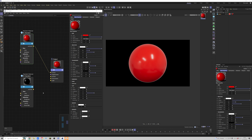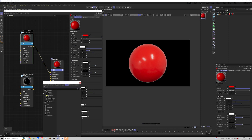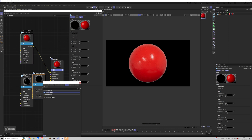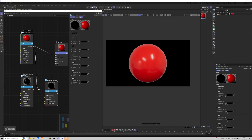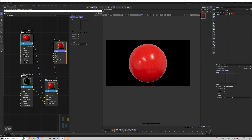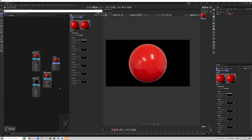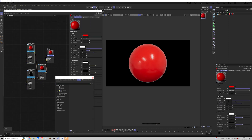We will then create a material blender and drop that in. We'll connect the first material to the material color input, the second to the other material color input, and then connect the blender to our surface. Nothing's happened yet because we need a mask.